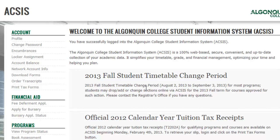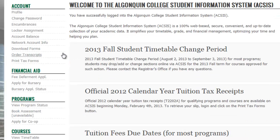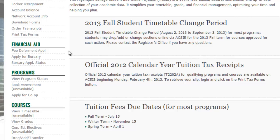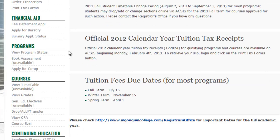As you can see, you can access a lot of information here such as your timetable, locker, account balance, program status, bursaries, and more.